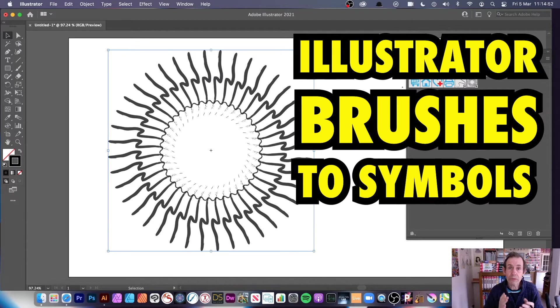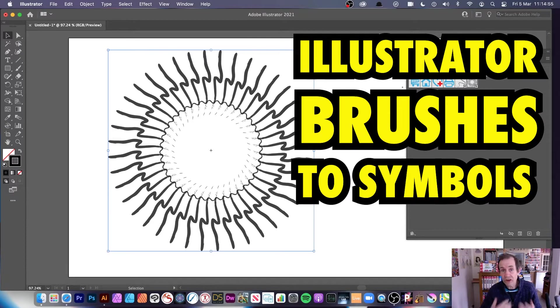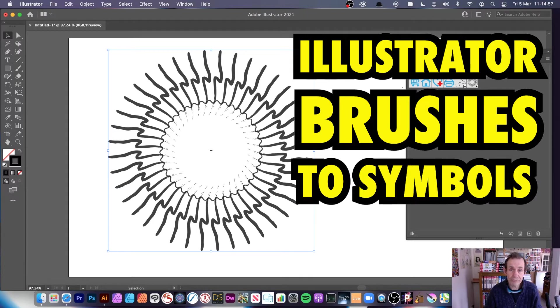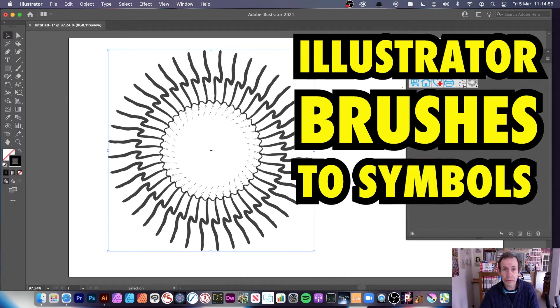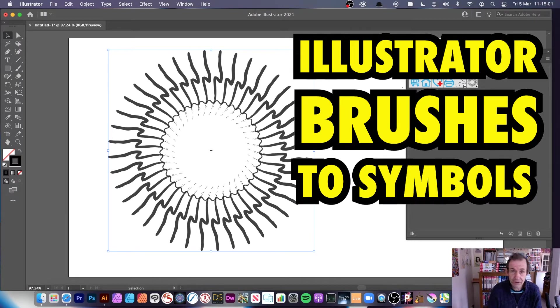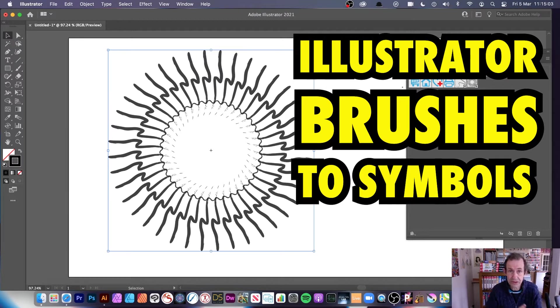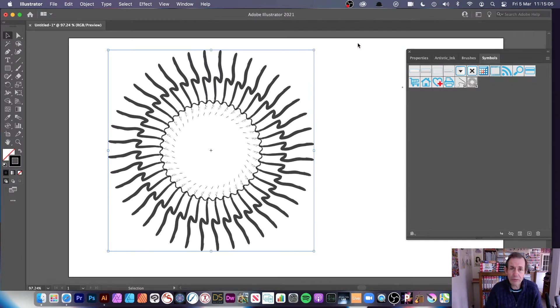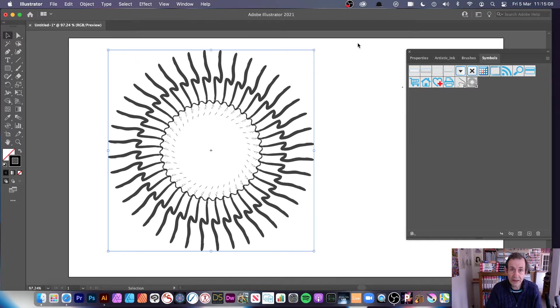Hi, welcome to the Andrew Buckle tutorial on Illustrator brushes and turning them into symbols. I'm using 2021 now, some of the features I'm going to be using are only for 2021, such as the repeat feature, but you can use the same approach for 2020, 2019 to create symbols from brushes.